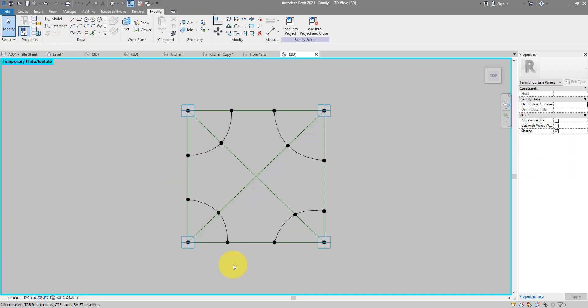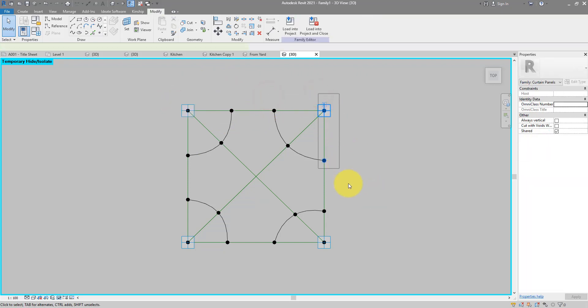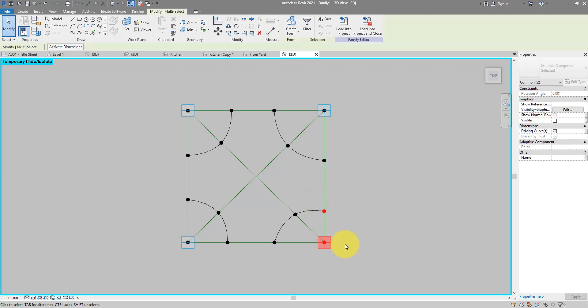Now it doesn't look too bad but the dimensions need some correction. For the panel to look nice I want this whole fillet cross to be centered around the center point of the panel — this point right here. For that to happen I need to make sure this length equals that length, which also equals this one and that one. In other words, the shape has to be perfectly symmetrical.